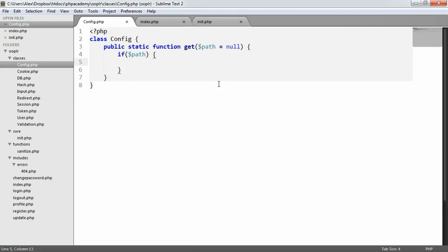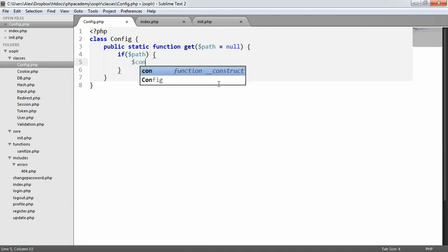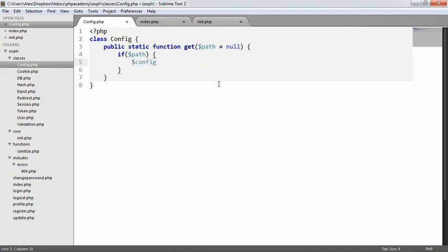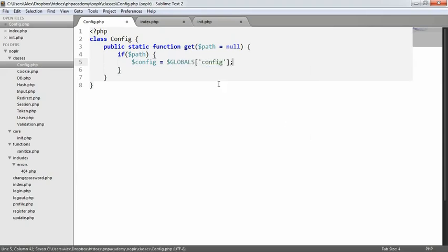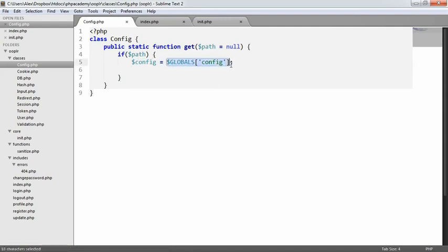So now what we're going to do is create a variable to basically define where our config's coming from, just so we can make things a little bit easier. So we're essentially going to say config equals globals config, and that's it. So we now have this config variable that we can use. It makes life a lot easier, so we don't have to keep repeating ourselves with this.